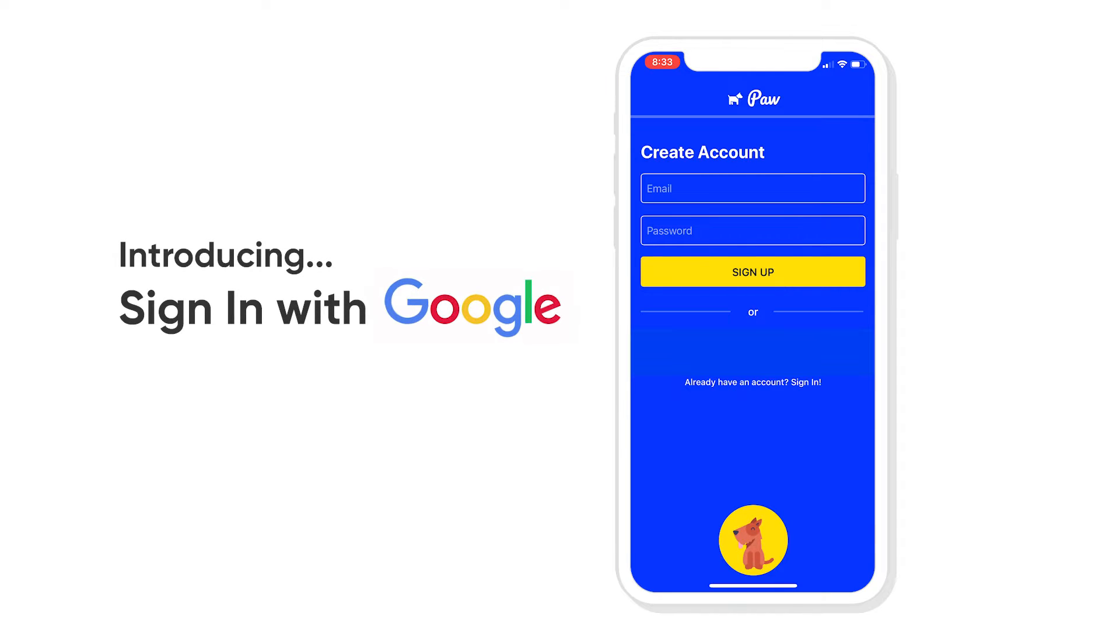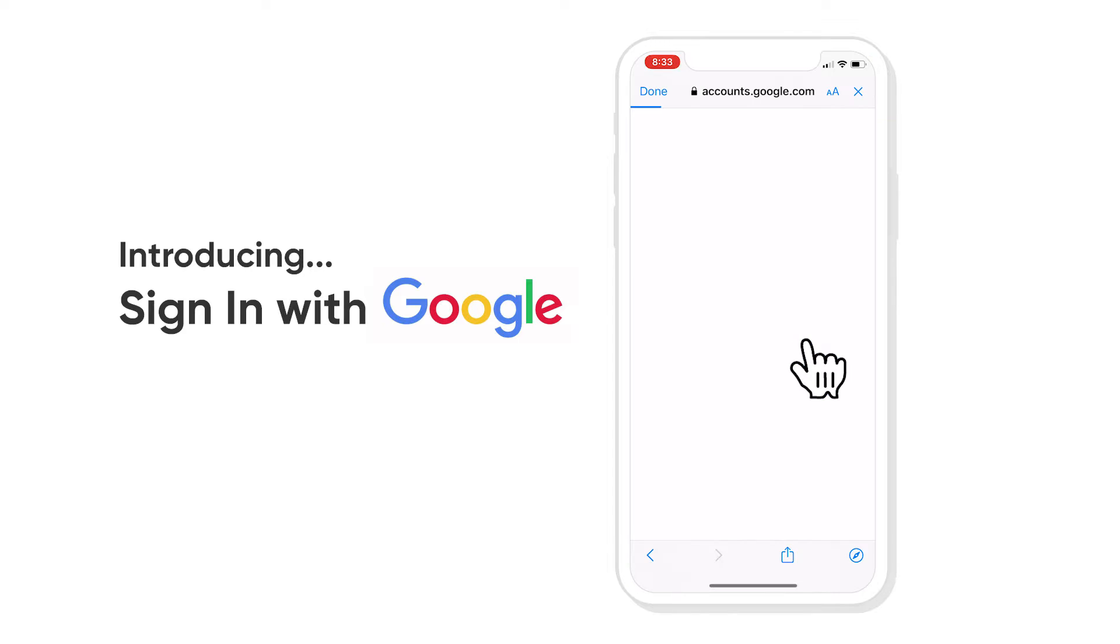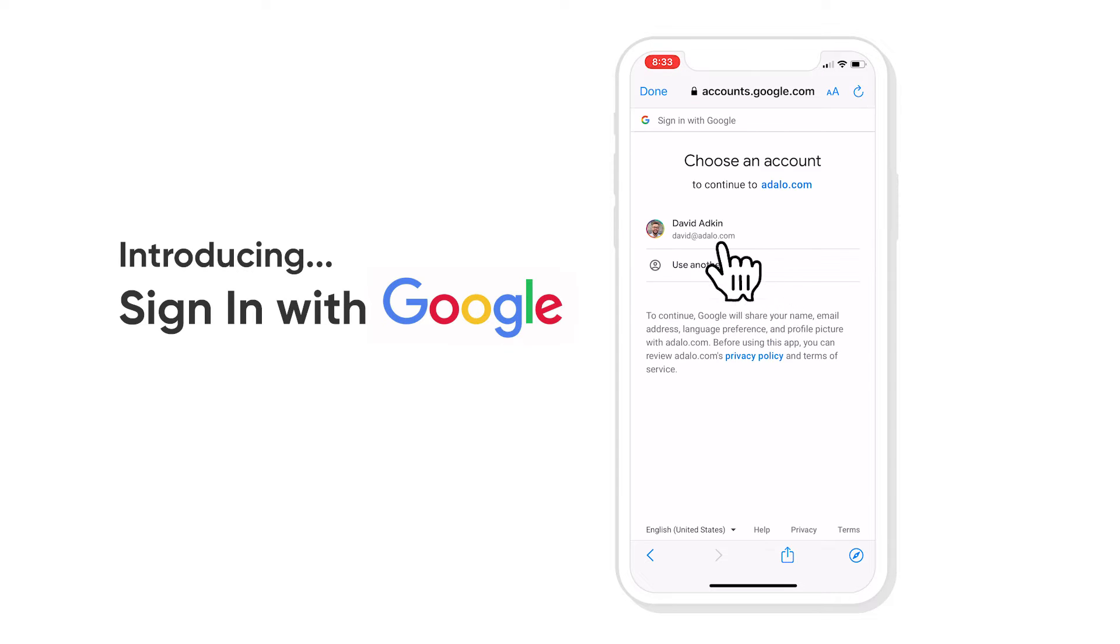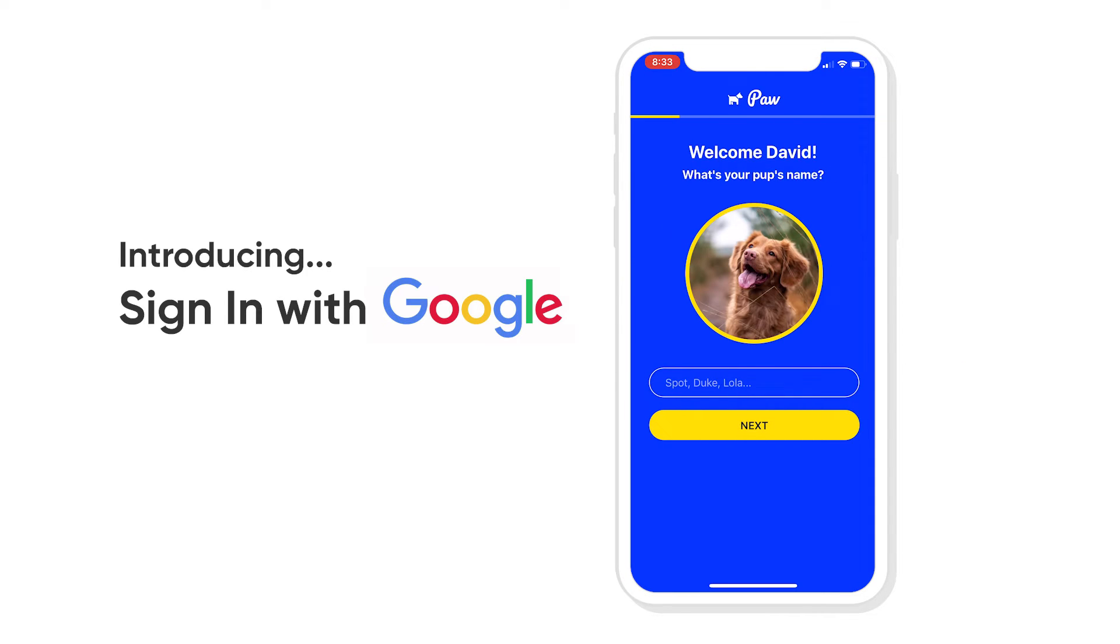Introducing Sign-in with Google. Now in our Component Marketplace, you can drag in a component that lets your users, with one click, sign up, choose their Gmail account, and automatically log them in.